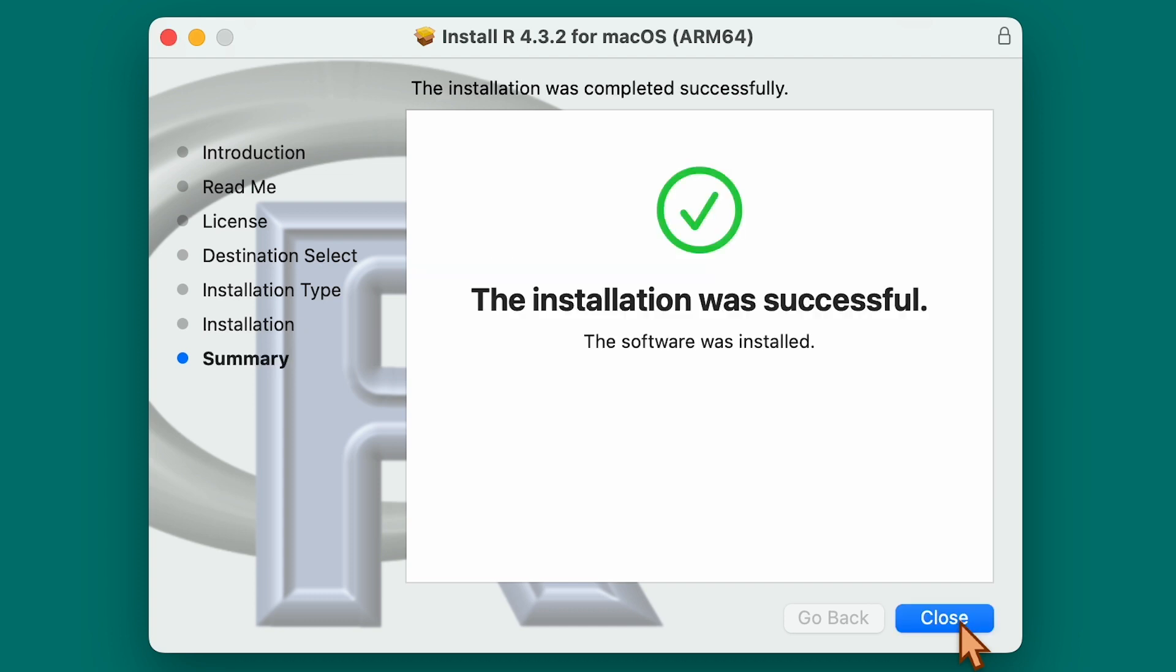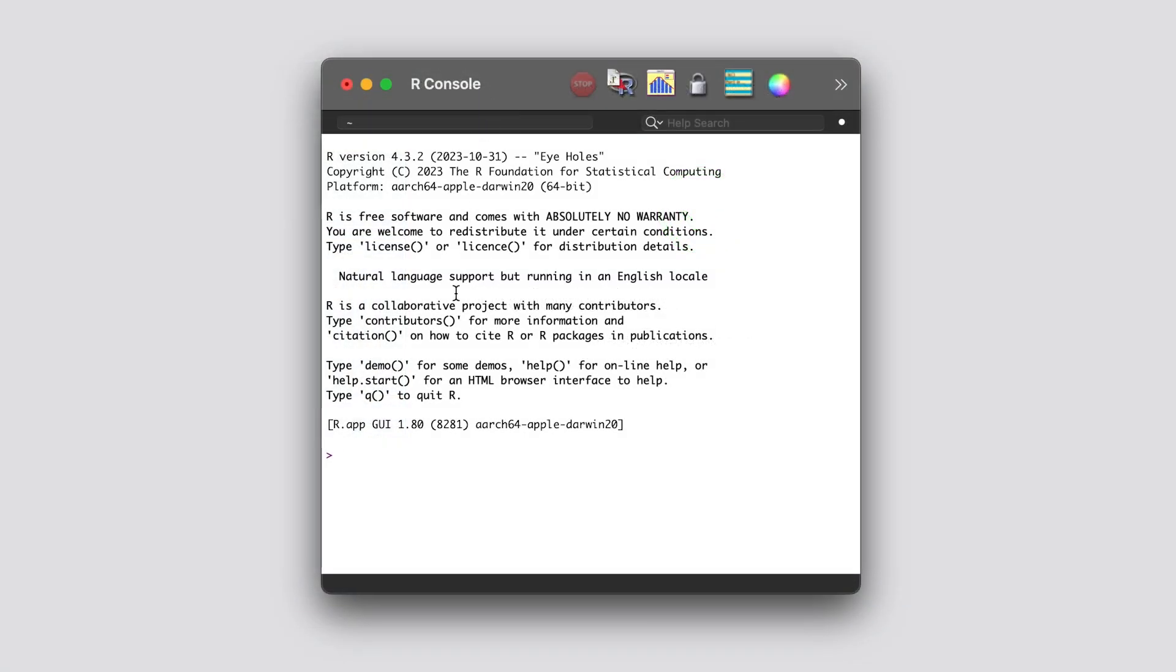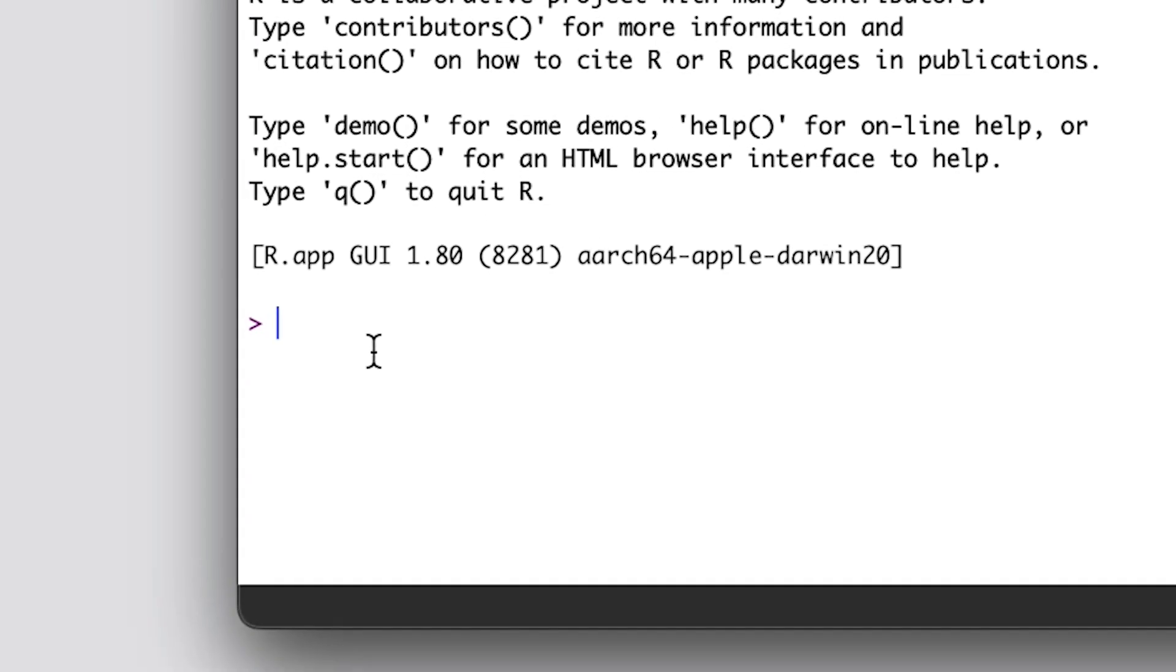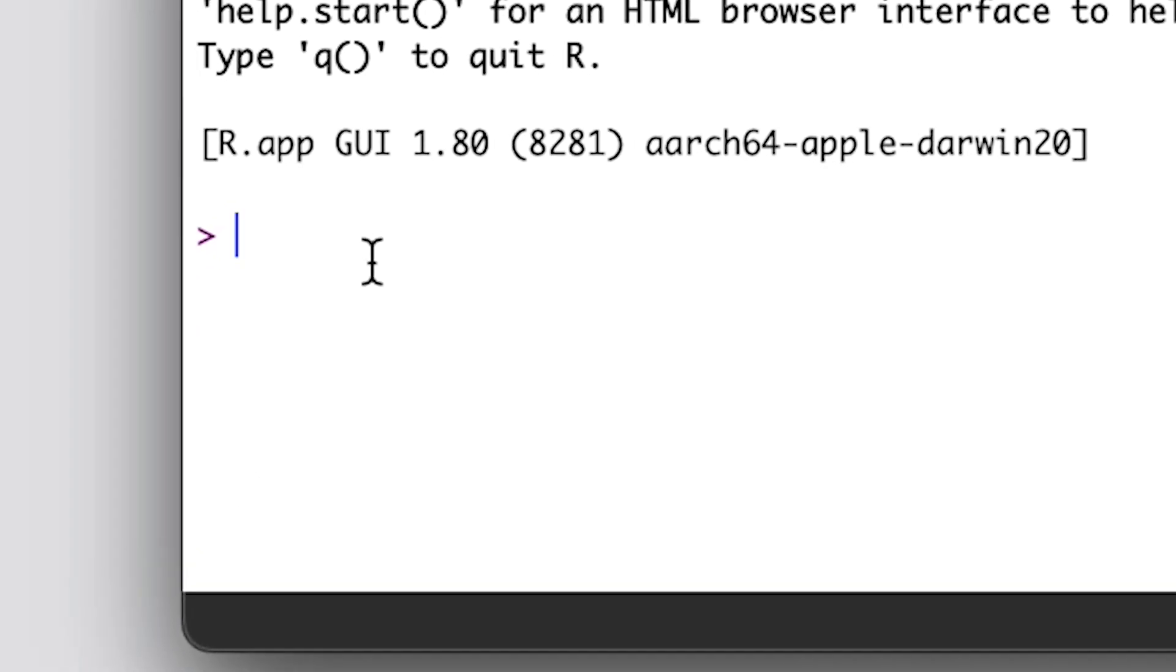Once you have R installed, try opening it up on your computer. You'll see a command prompt. You now have access to the full R programming language.